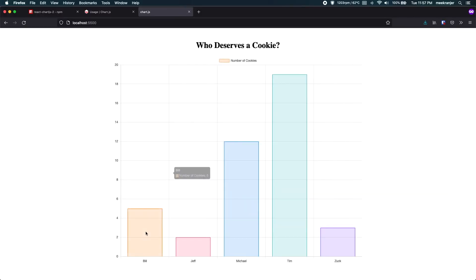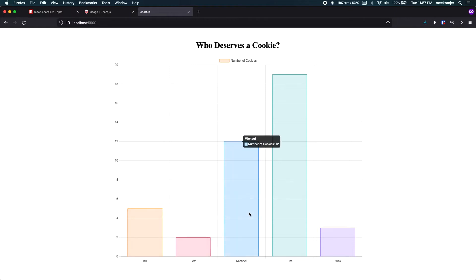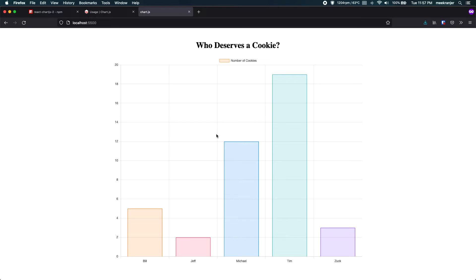And you can see Bill 5, Jeff 2, Michael 12, Tim 19, Zach 3. So this is what we're going to be making.